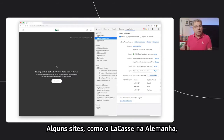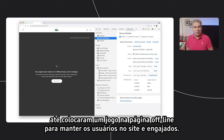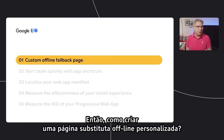Some sites, like the Lacoste site in Germany, have even put a game on their offline page to keep users engaged and on their site. When the network comes back, they're good to go. So how do you create a custom offline fallback page?